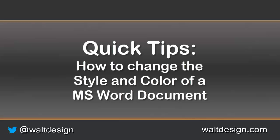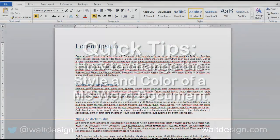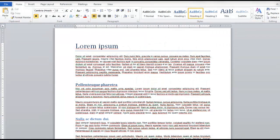Welcome to Quick Tips, a two-minute video on answering how do I do that. In this tutorial we're going to look at how to change the styles within Microsoft Word and other Office applications.